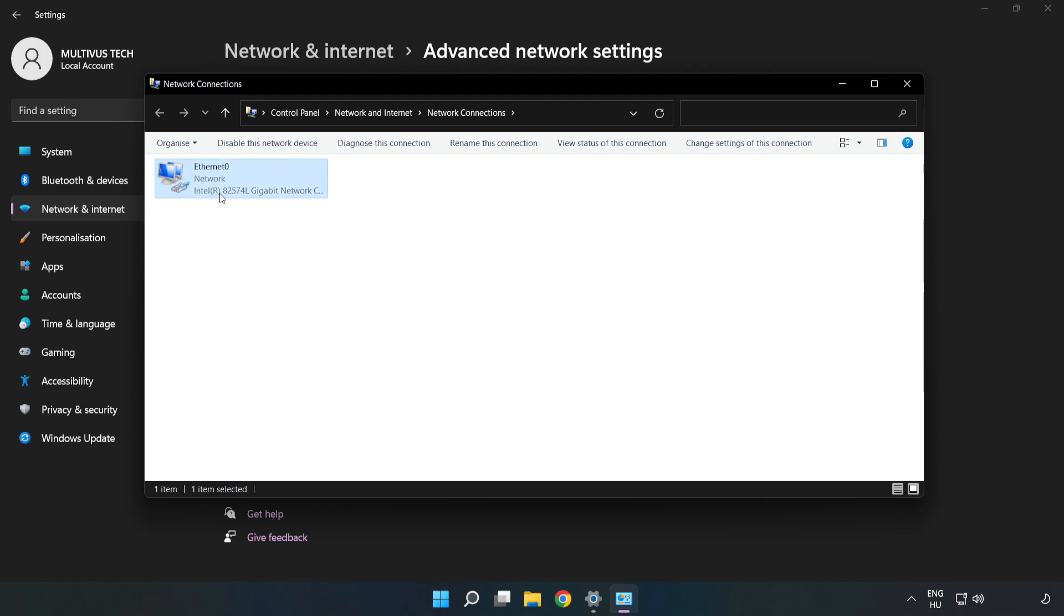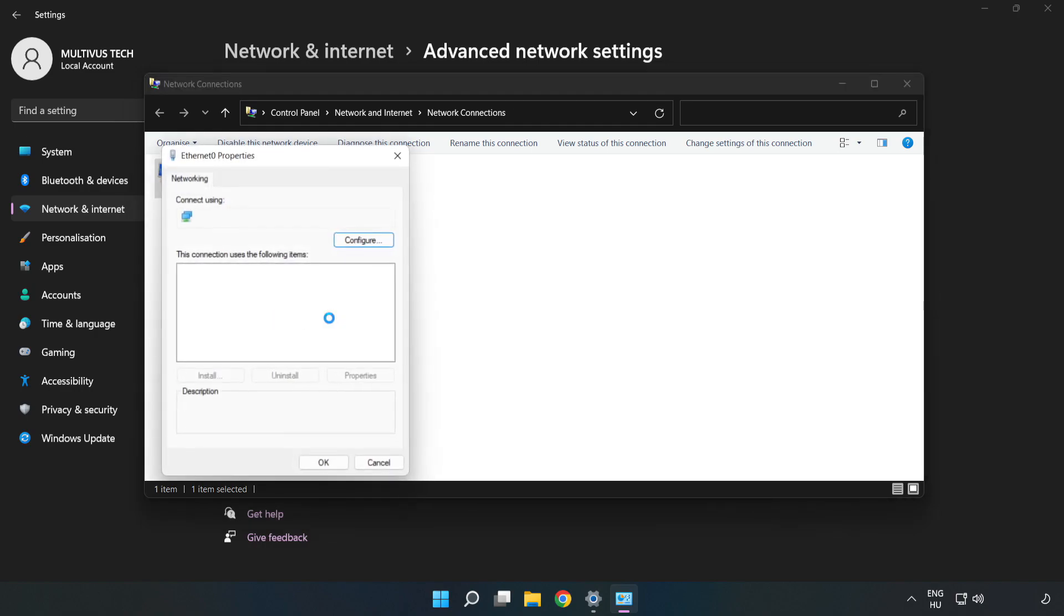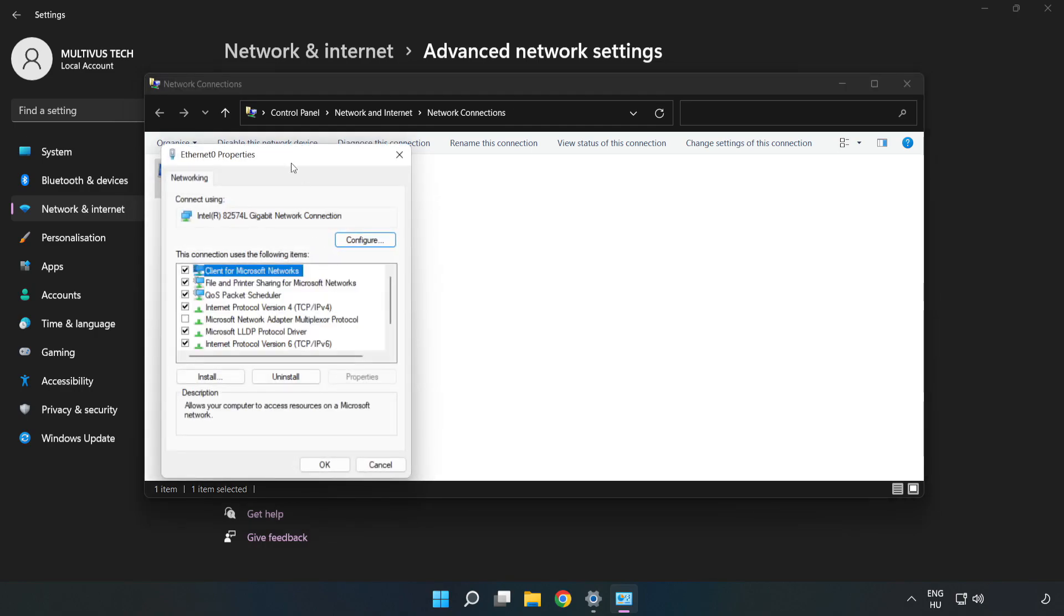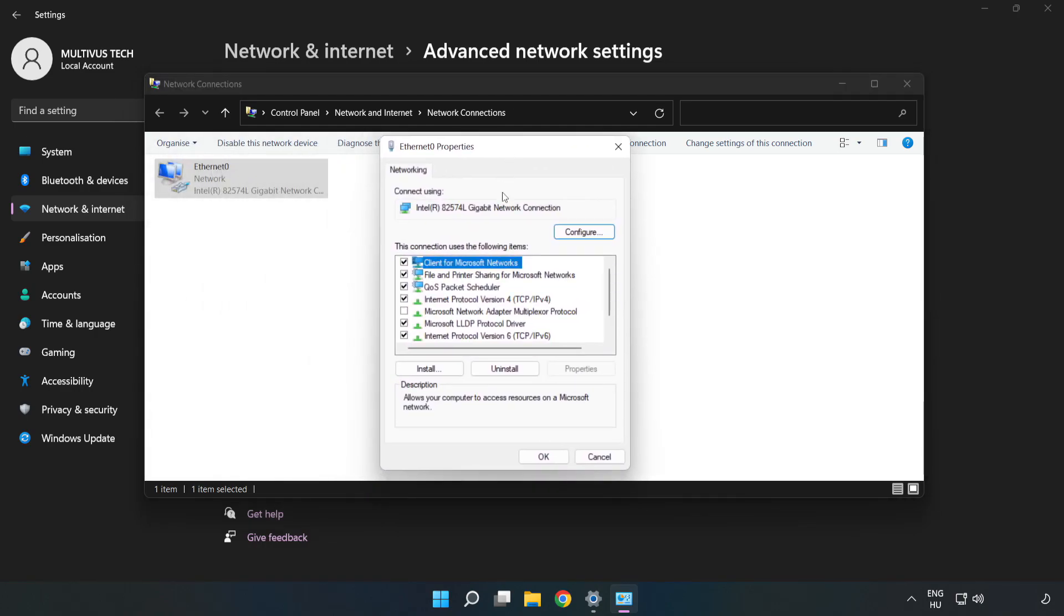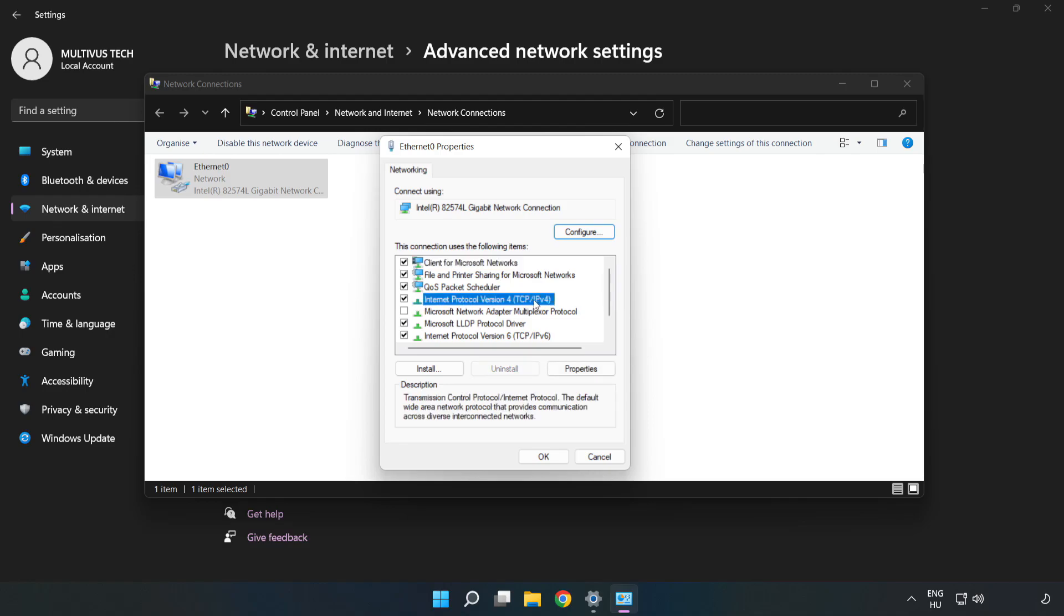Right-click your network and click Properties. Click Internet Protocol Version 4 and click Properties.